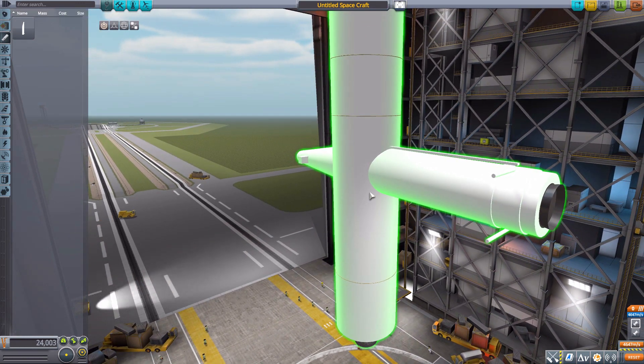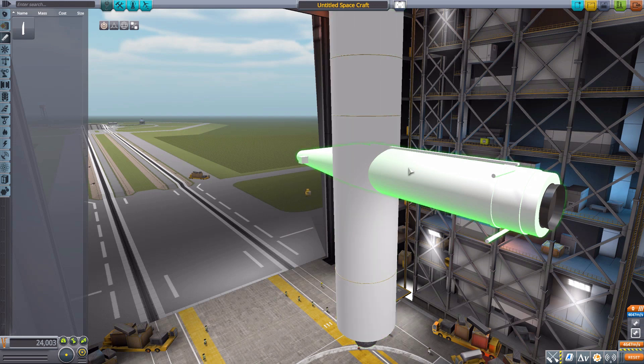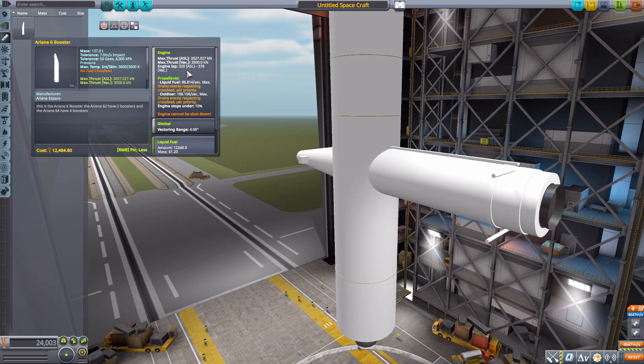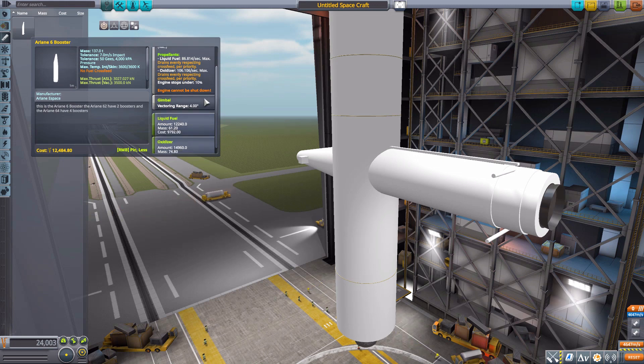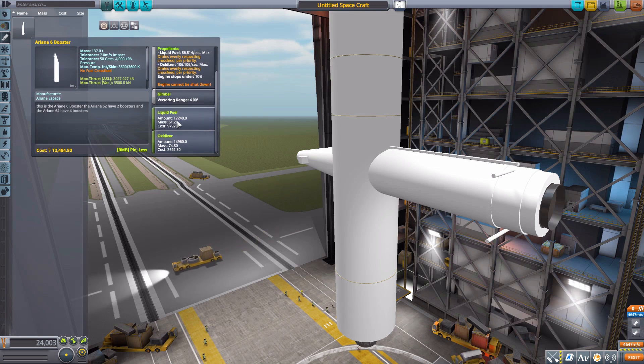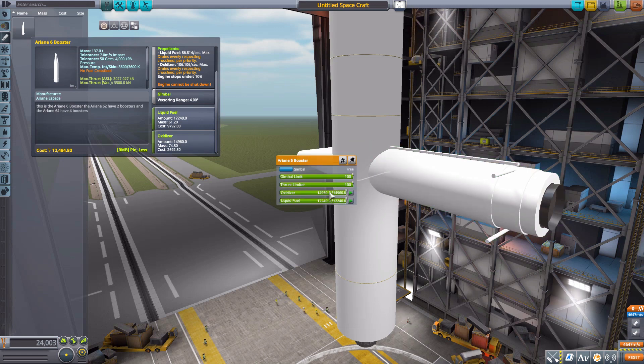As for the stats on this thing, it will produce 3,500 max kilonewtons of thrust using liquid fuel and oxidizer, four degrees of gimbling on this one, and 12,240 liquid fuel and 14,960 oxidizer. Once more crank it down to about 10 percent and you're okay.